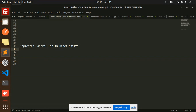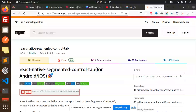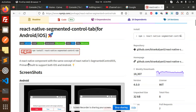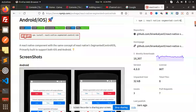So here we have the package — it's called 'npm install react-native-segmented-control-tab'. The number of downloads it has is 18,000, so it's pretty good.